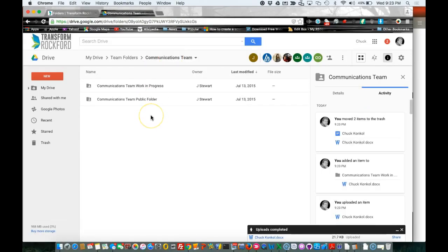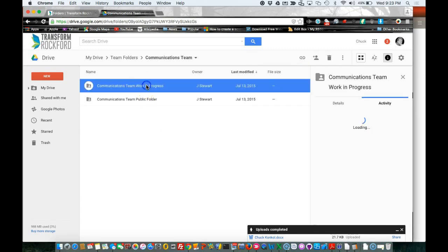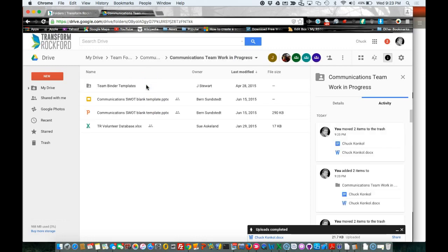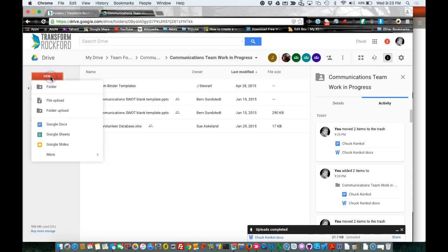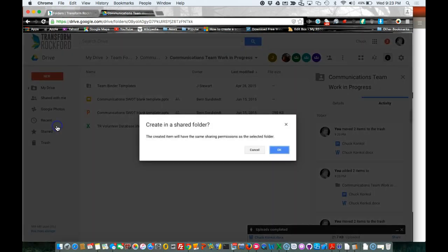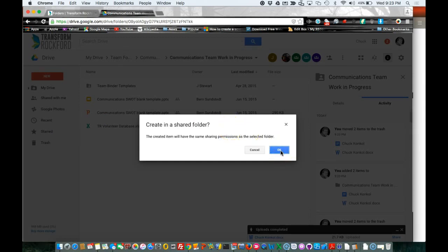Okay, within your Google Drive, I need you to access the Work in Progress folder. We're going to do our testing in here. On the left side, click the New button, and we're going to do a Google Docs, which is a lot like Word. Click OK on the 'Create in a shared folder' prompt.